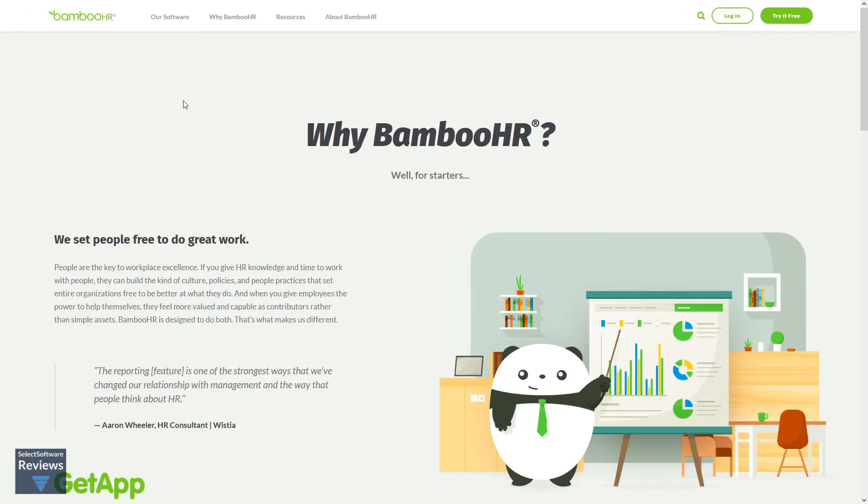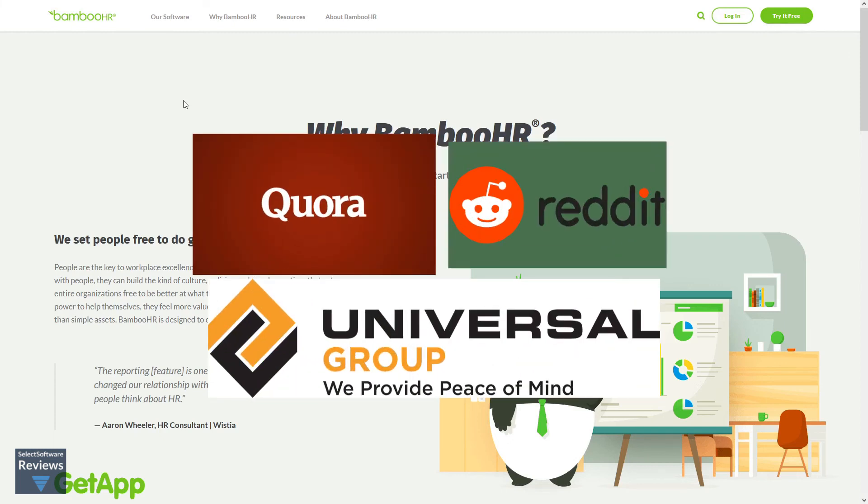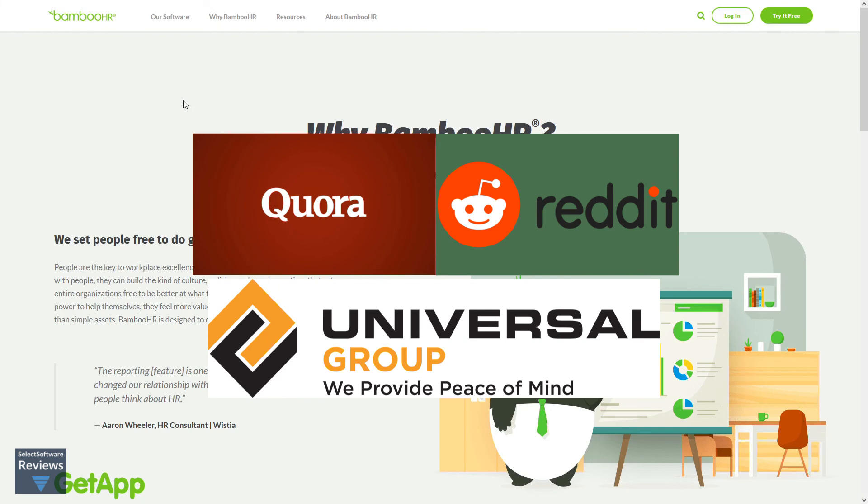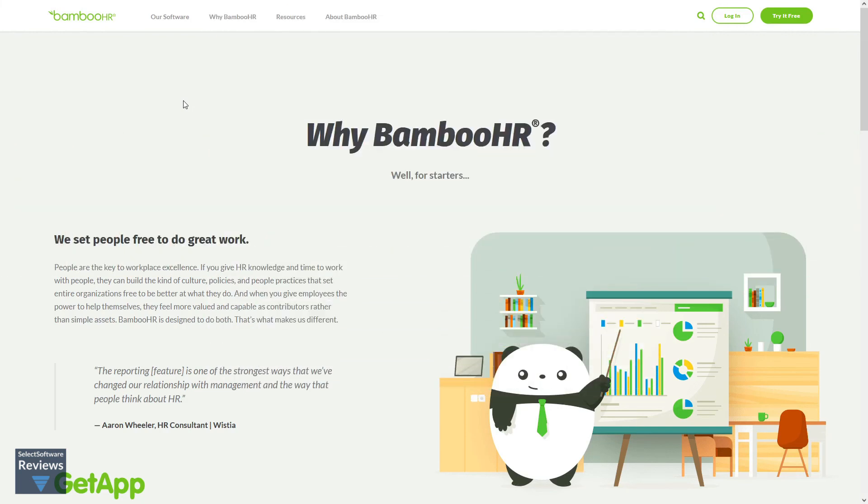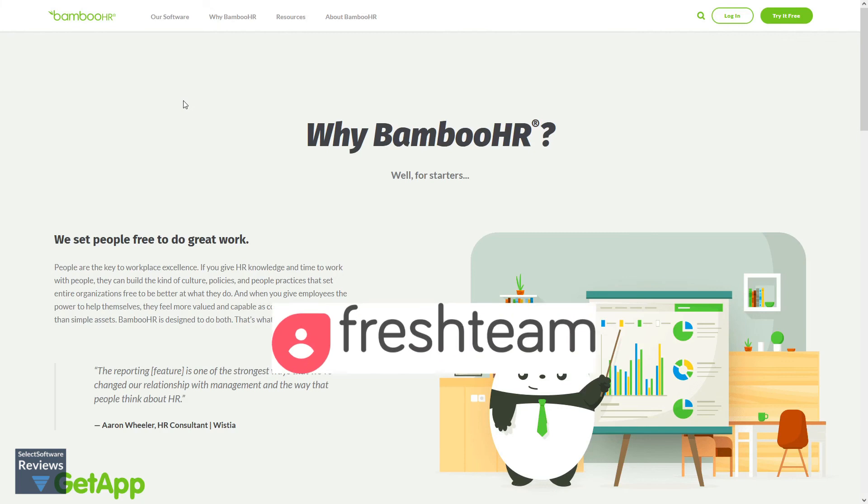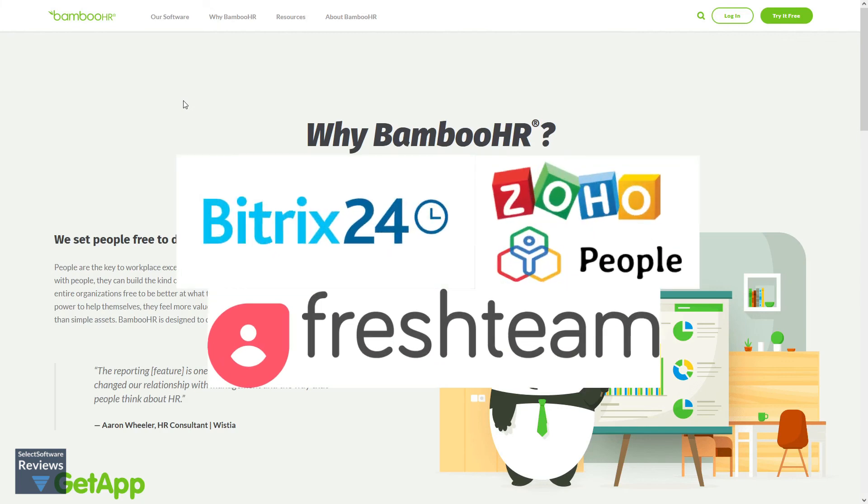Bamboo HR is one of the top names in HR software. Although they accommodate a lot of big companies such as Quora, Universal Group, and Reddit, they are quite flexible and can definitely work for small businesses. Some alternative vendors you might consider include Fresh Team, Bitrix24, and Zoho People.